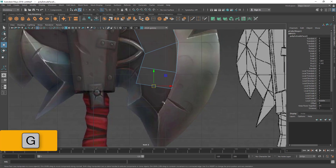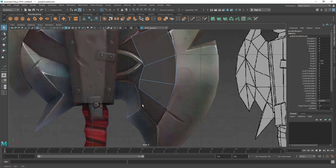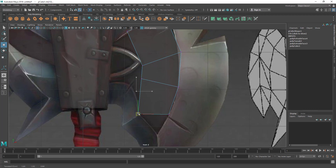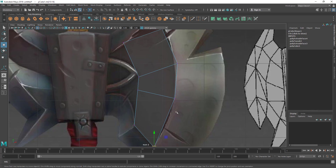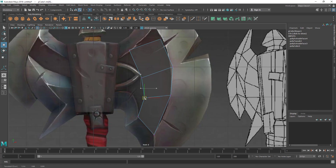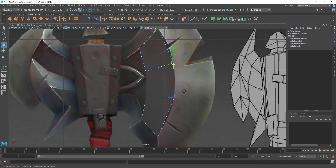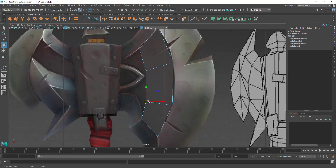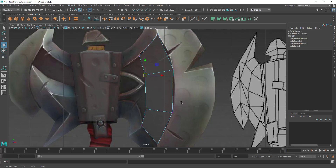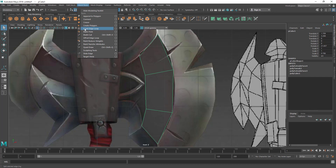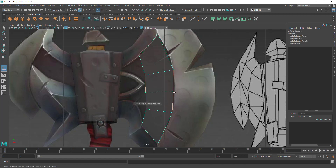G is the repeat tool — whatever tool you have used previously, it's going to repeat that again. I'm going to adjust this quickly using the front view and trying to get this arc. I may need one more edge here at the center. I can add an edge loop by using the Insert Edge Loop tool. Let's go to Mesh Tools menu, Insert Edge Loop Tool, and add one edge loop here.